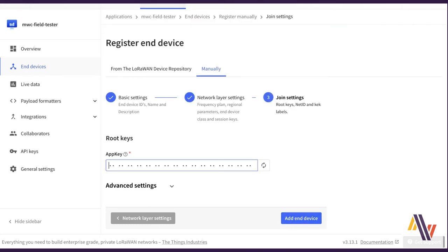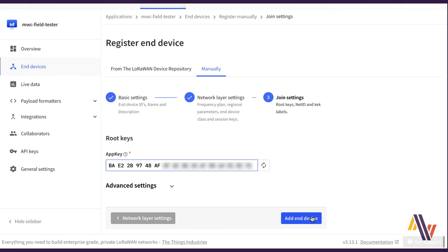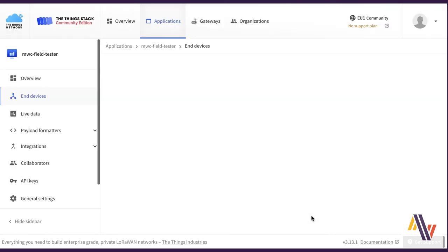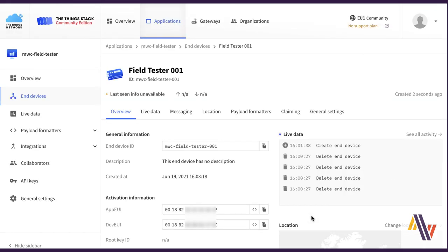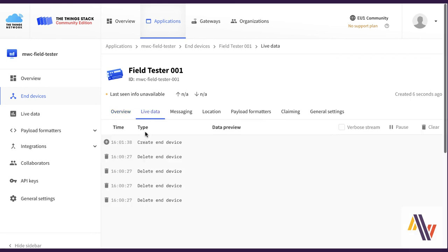On the join screen, copy and paste your app key and click add end device. And finally go to live data. And we can see the device has been created.